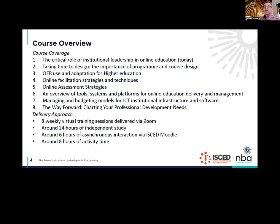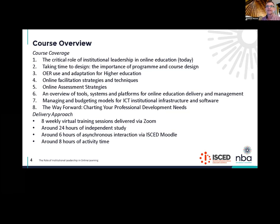Number five, we're going to look at assessment. In this post-COVID-19 world, how can we do more of our assessment online and make sure that it is authentic — that what we are measuring in our assessment is meaningful? Number six is an overview of the tools, systems, and platforms. We're going to get a little bit techie — looking at different learner management systems, student management systems, different authoring packages and what's available.